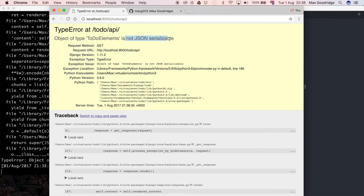This error gives us a hint as to what we're missing. The 'not JSON serializable' part implies that we actually need what's called a serializer, or a Django REST framework model serializer.